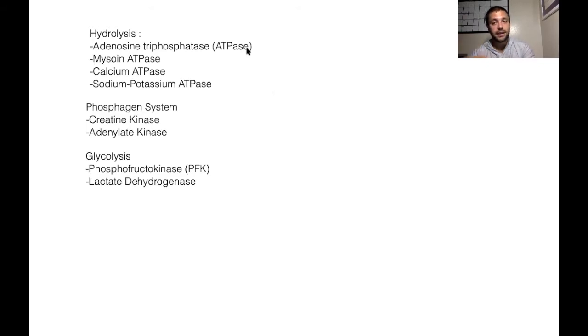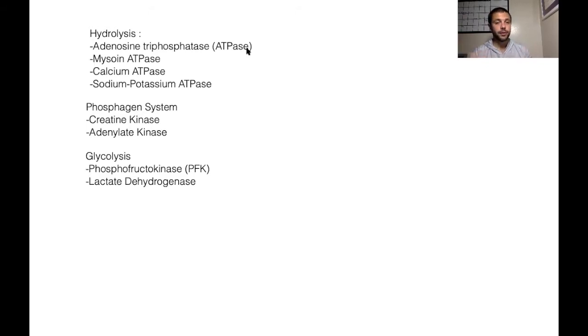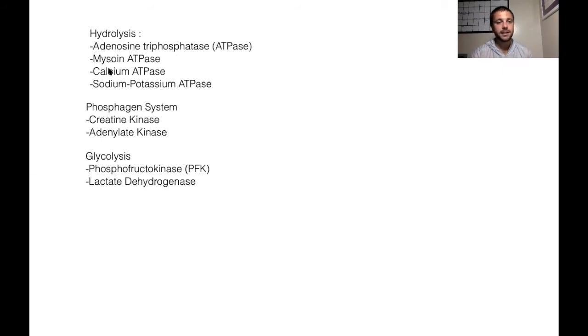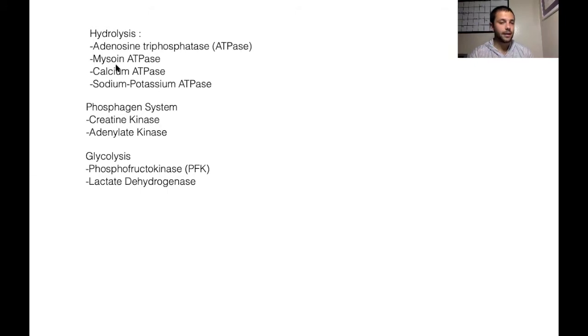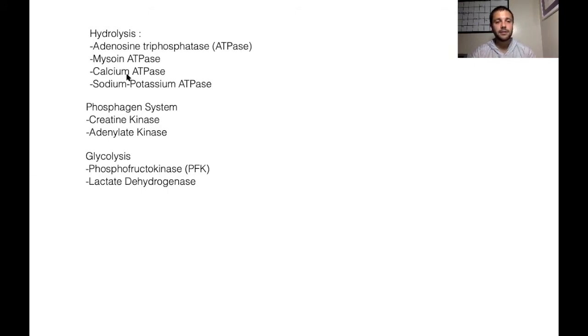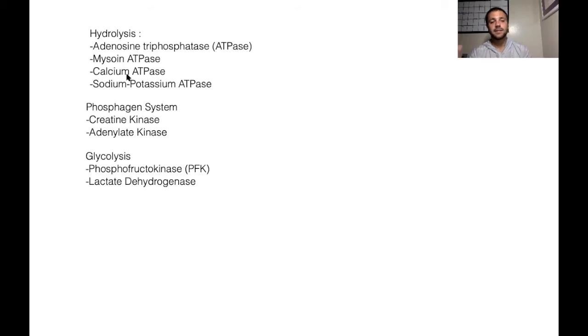But more specifically, there's variations or different forms of this ATPase. And as you can see of this list below here, we have myosin ATPase, we have calcium ATPase and sodium-potassium ATPase.